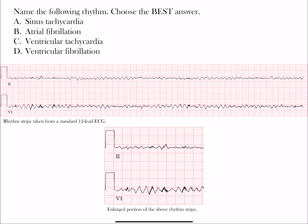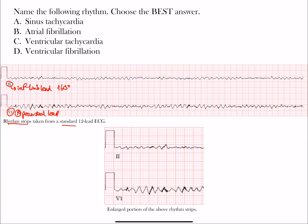Hopefully you had a chance to go through this and choose your best choice. So let's look at what we have here. We have lead II, which is an inferior limb lead sitting at positive 60 degrees, and lead V1, which is a right precordial lead. These two rhythm strips are taken from a standard 12-lead ECG. Down here I'm showing you the same leads enlarged so you can see the small boxes, which may help with determining rate or looking for different intervals.